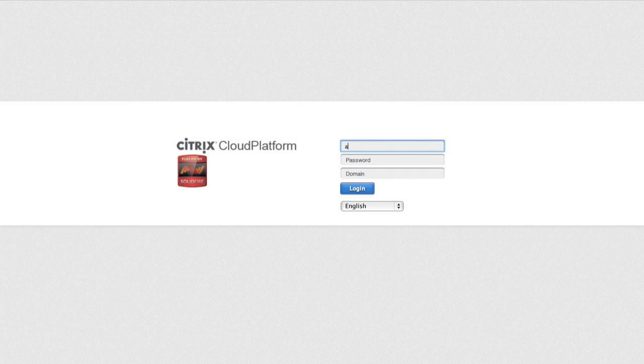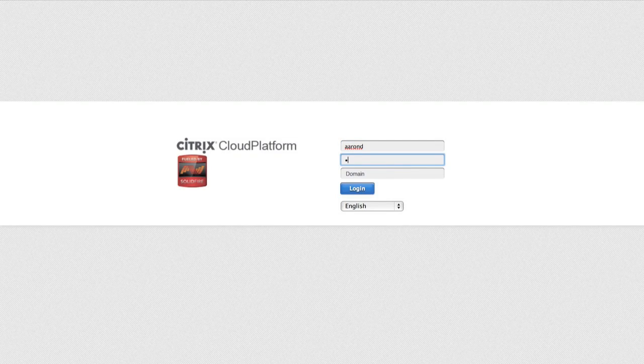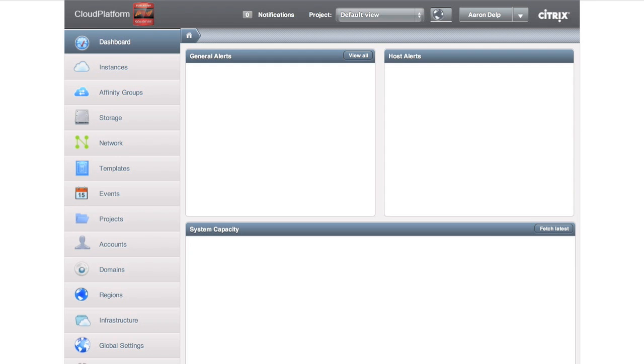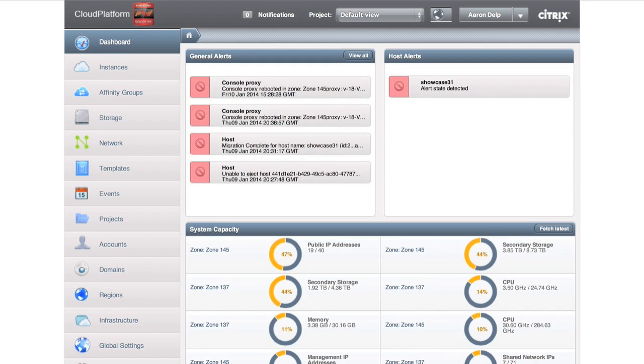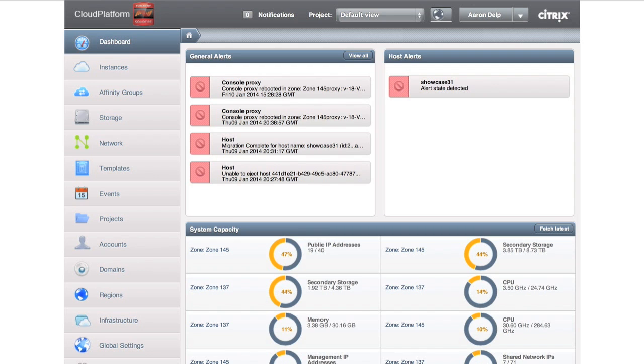As the Cloud Admin or Root Admin, the first thing you'll notice from this dashboard is that it's a very infrastructure-specific dashboard. As the Root Admin or Cloud Admin, you have access to everything within Citrix Cloud Platform.